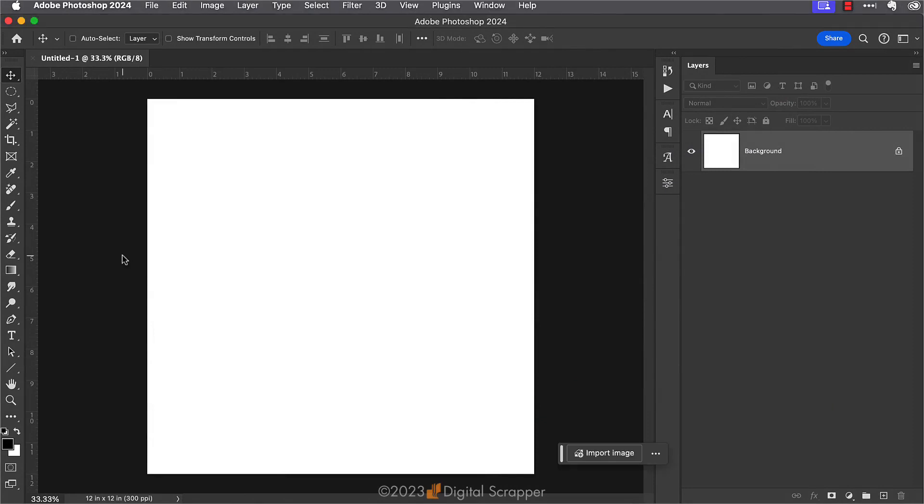Here I have Photoshop open and I have created a new blank document. Any size document will work fine because we're just going to use this document to practice with.